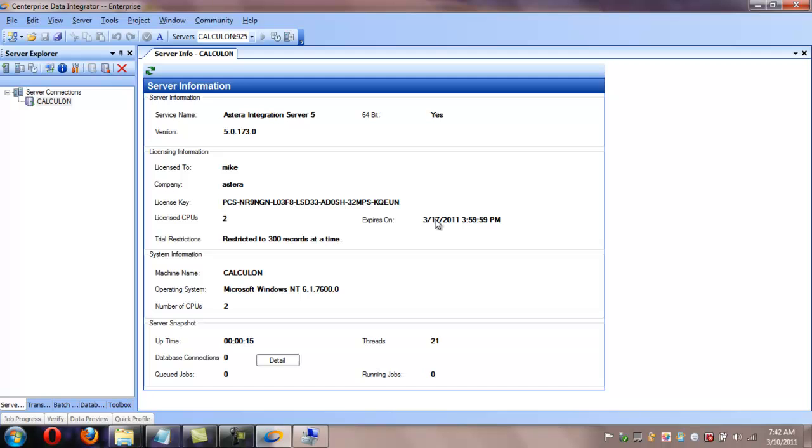At this point, the service has been restarted. You can confirm this by going back to the client and clicking on the information button for the highlighted server. Click this button, and you should see your license key along with the expiration date. So that concludes how to install Centerprise Data Integrator and set up the licensing for it. At this point, you should be able to start your data flows and running jobs appropriately.